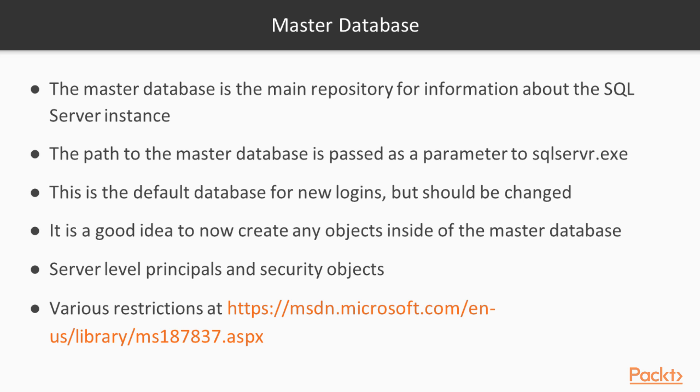For example, all of your server level objects such as triggers, users, logins, these are all stored inside of the Master database. This is also the default database for new logins when you create them, but we don't want logins to default to Master. We want them to use other databases instead, so we should change this.